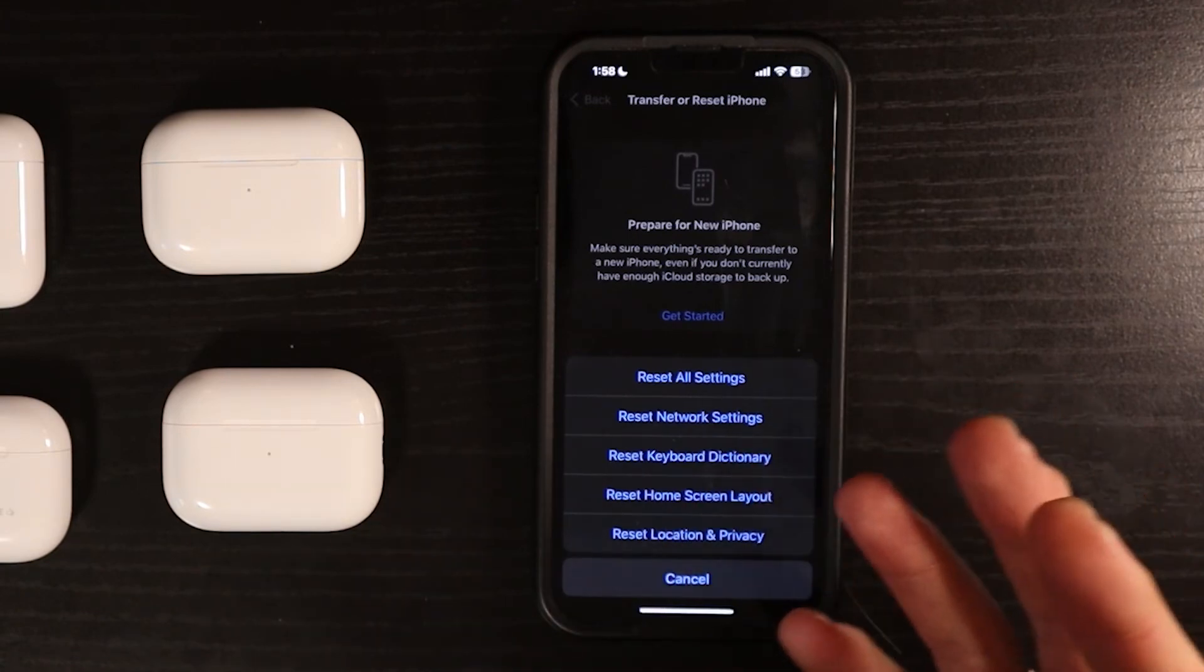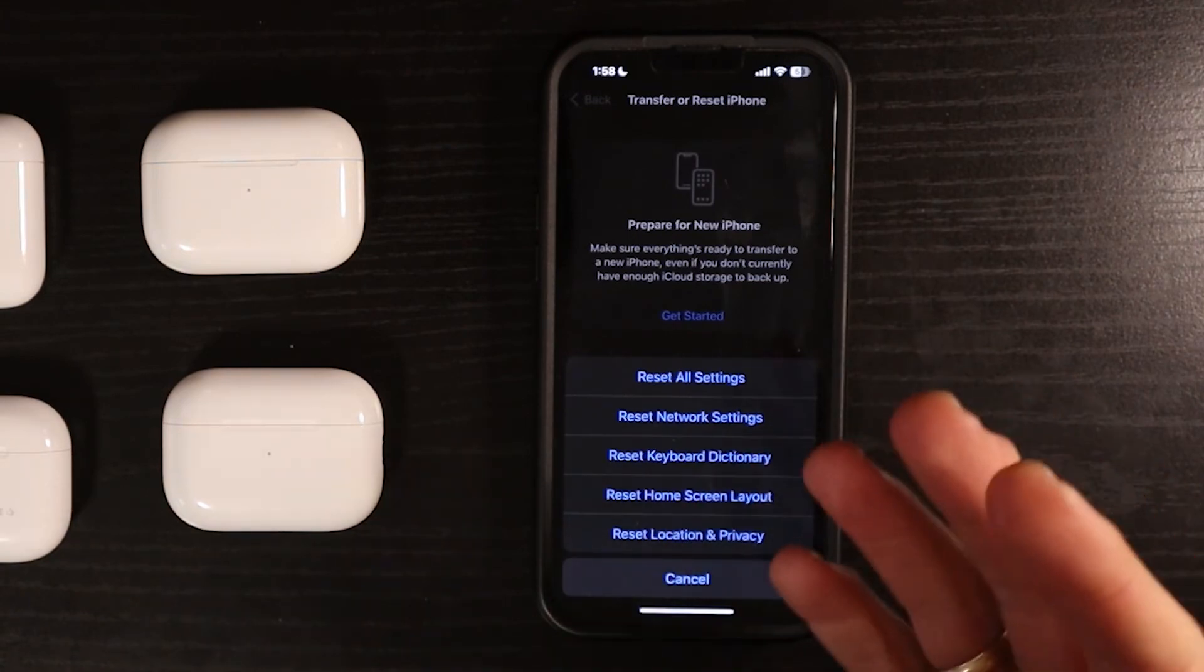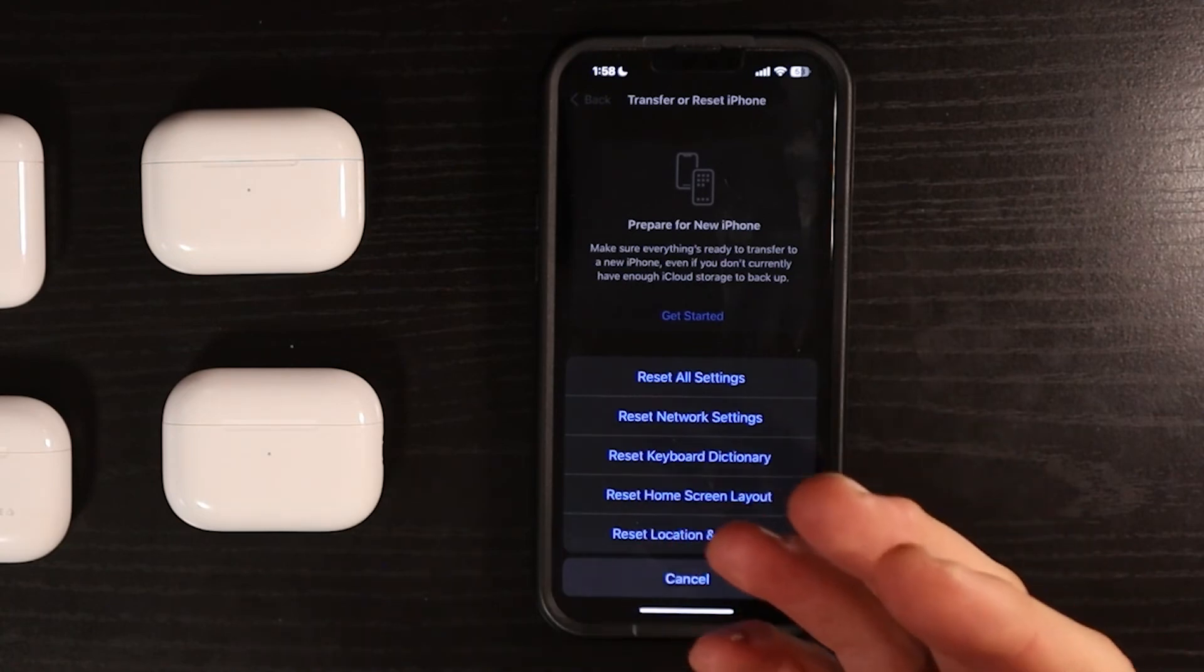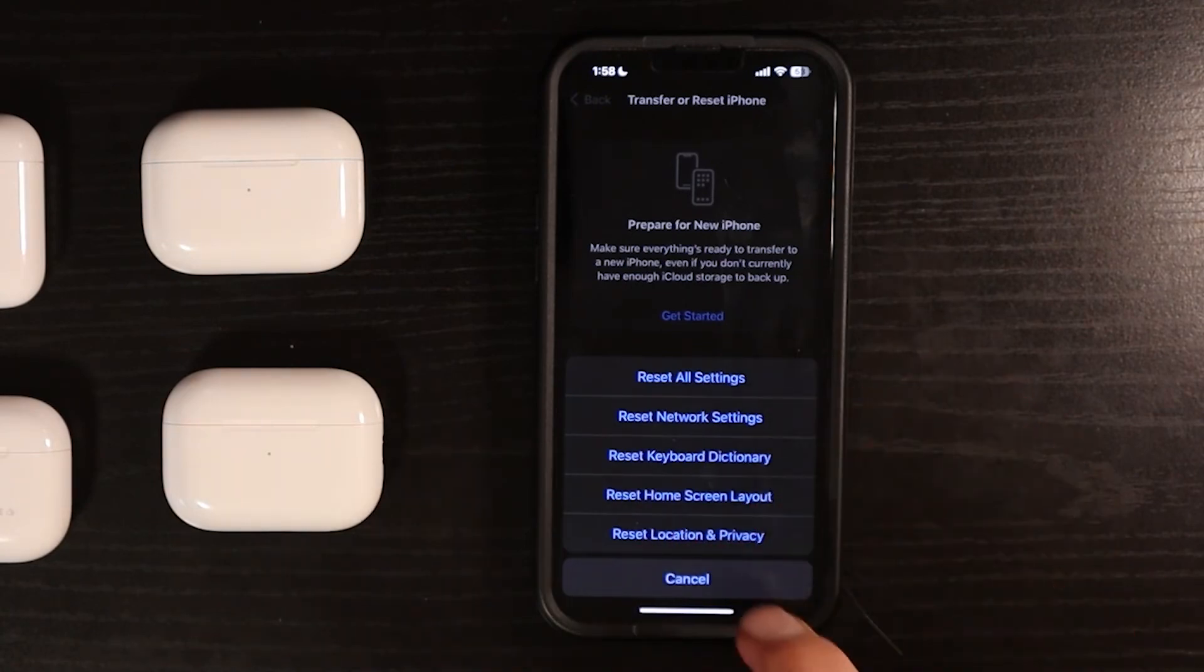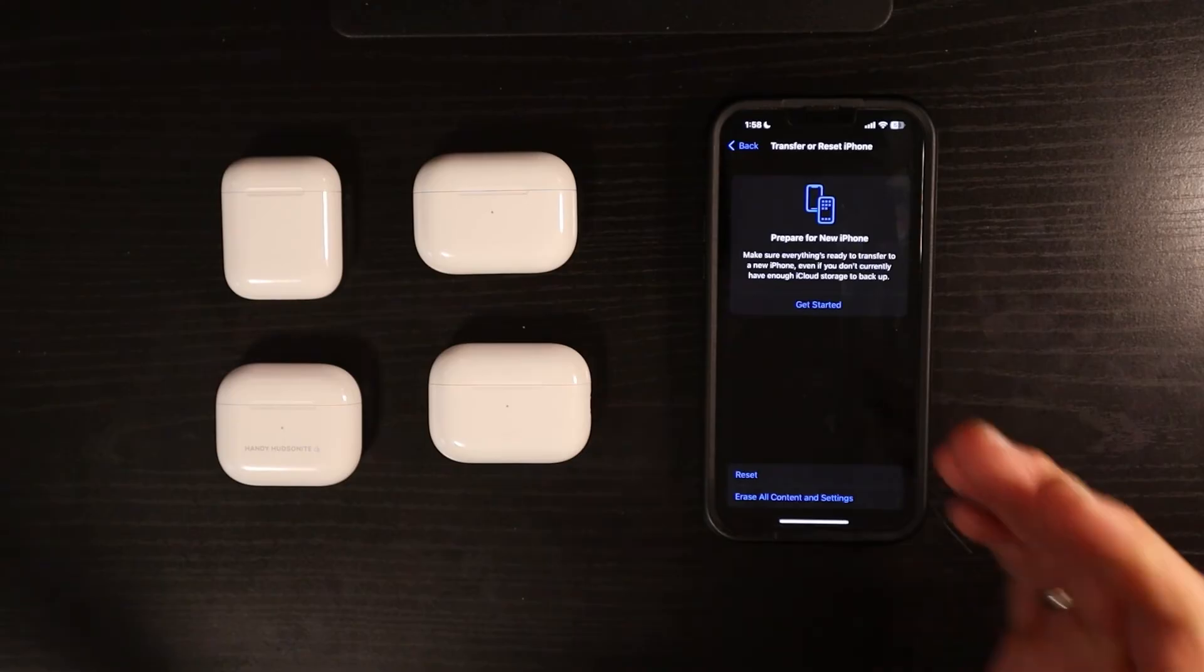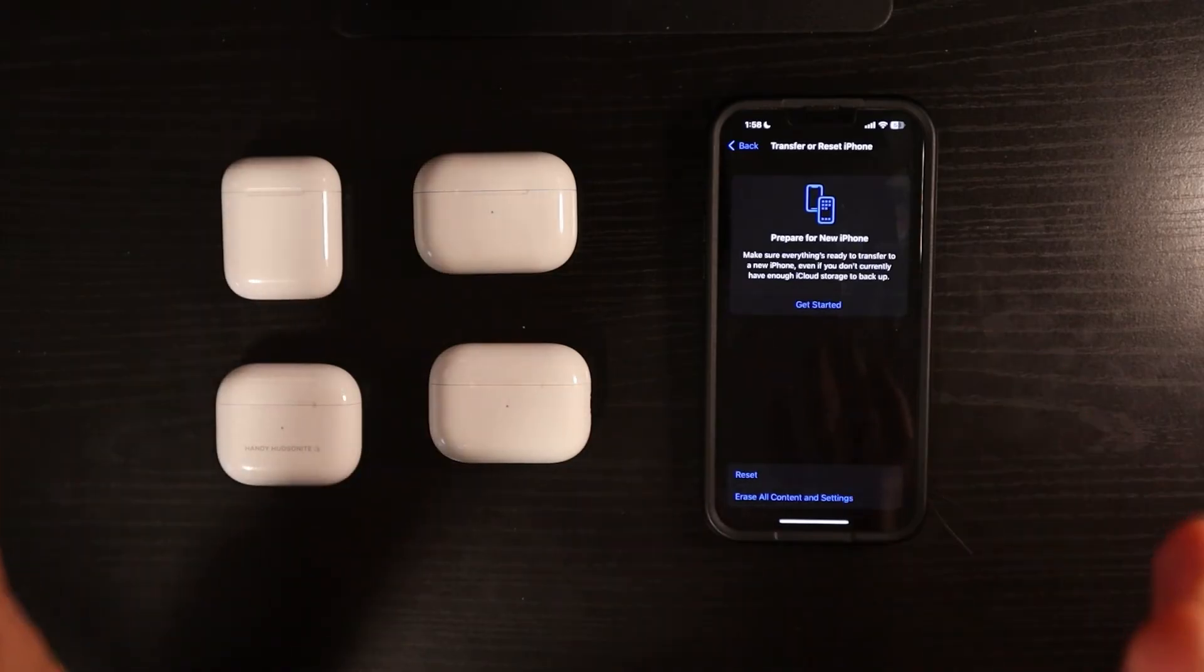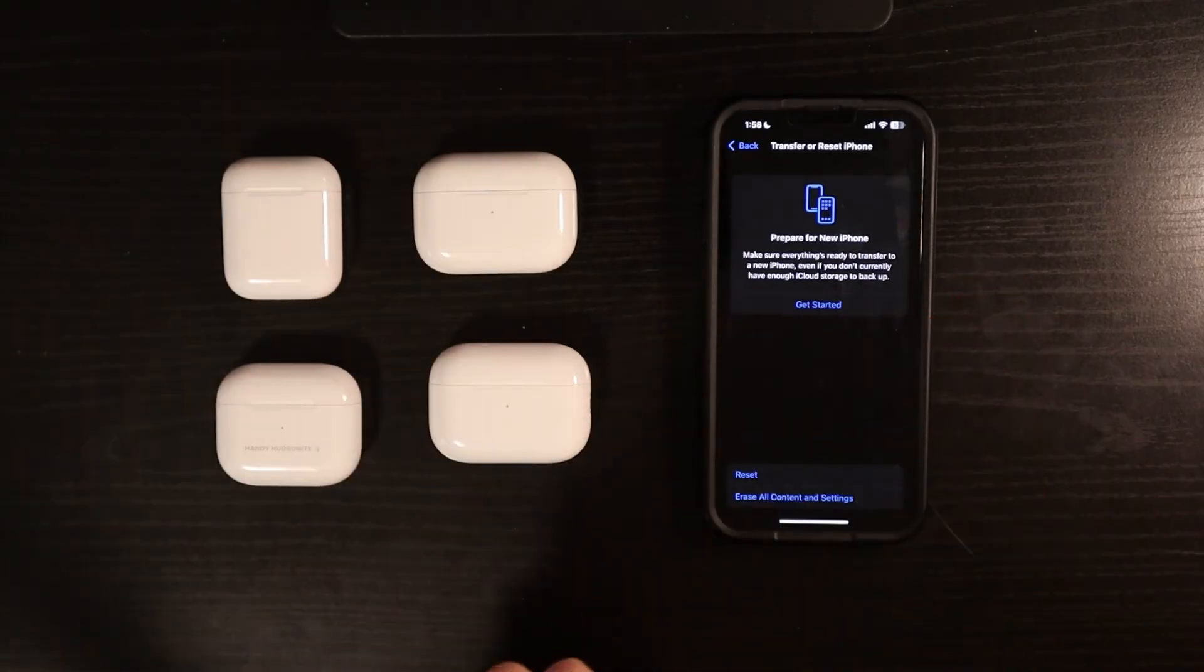But beware that that will erase a lot of your stored Wi-Fi passwords and some other data that you will have to get back. So you should probably back up your phone before you do anything like that. And I would say you still can't get it to work.